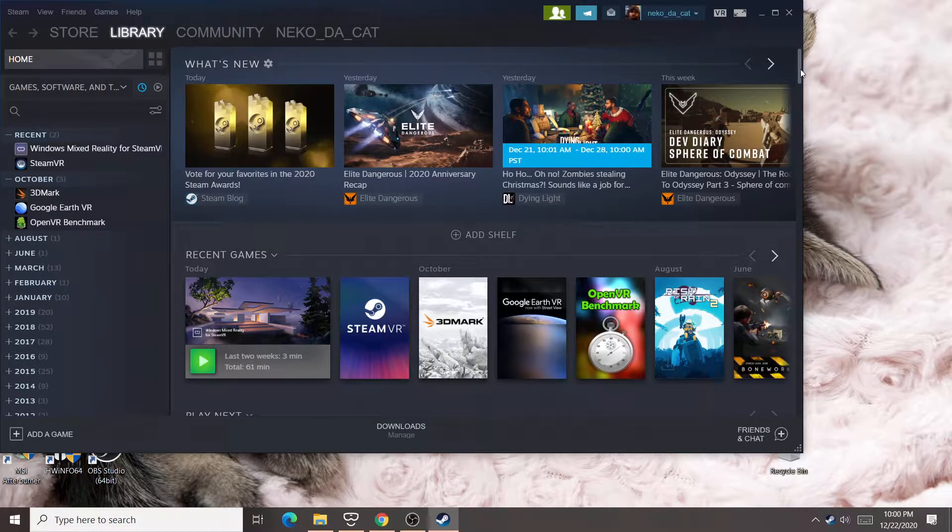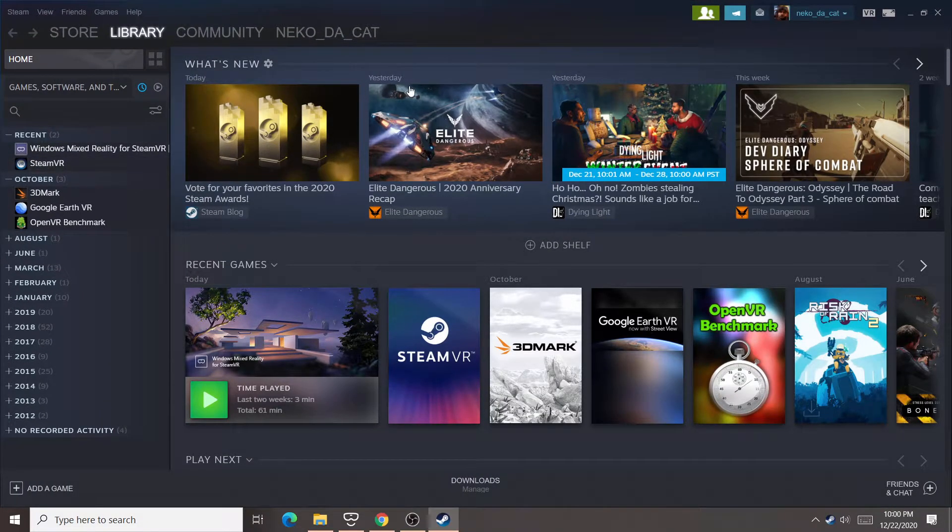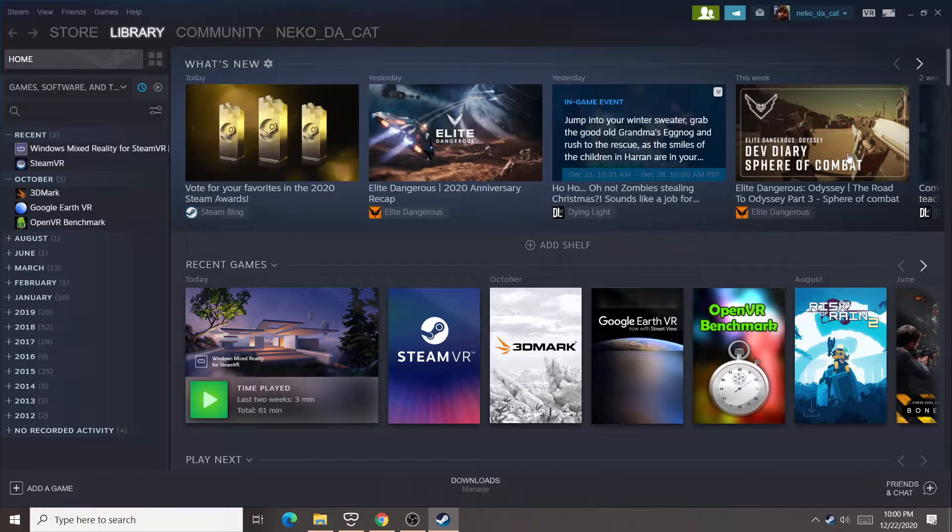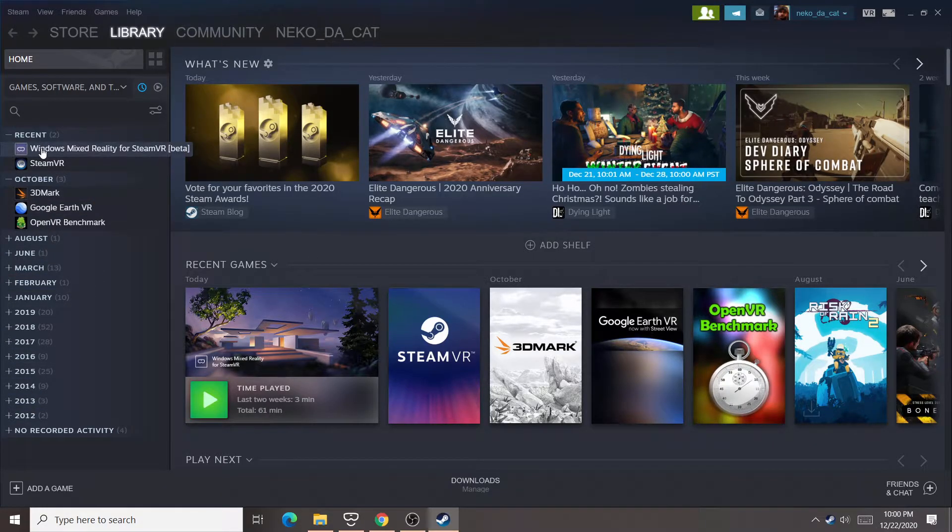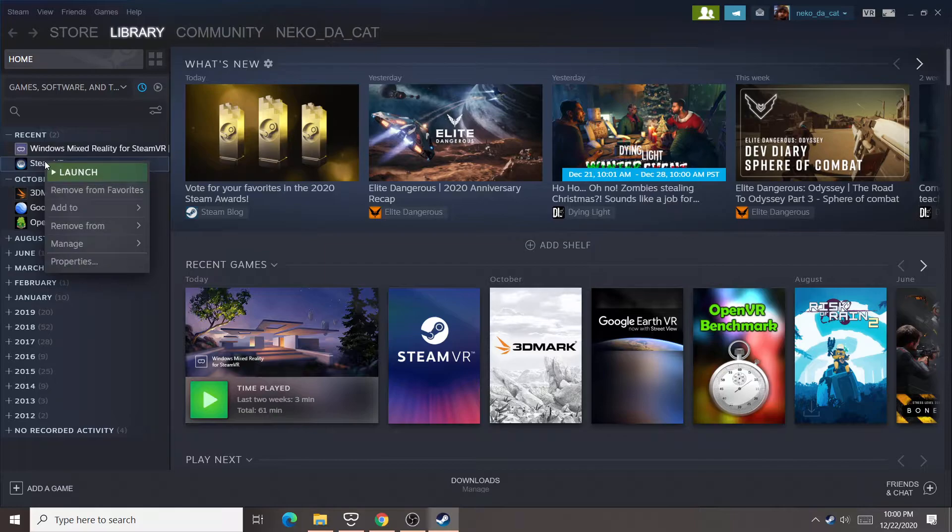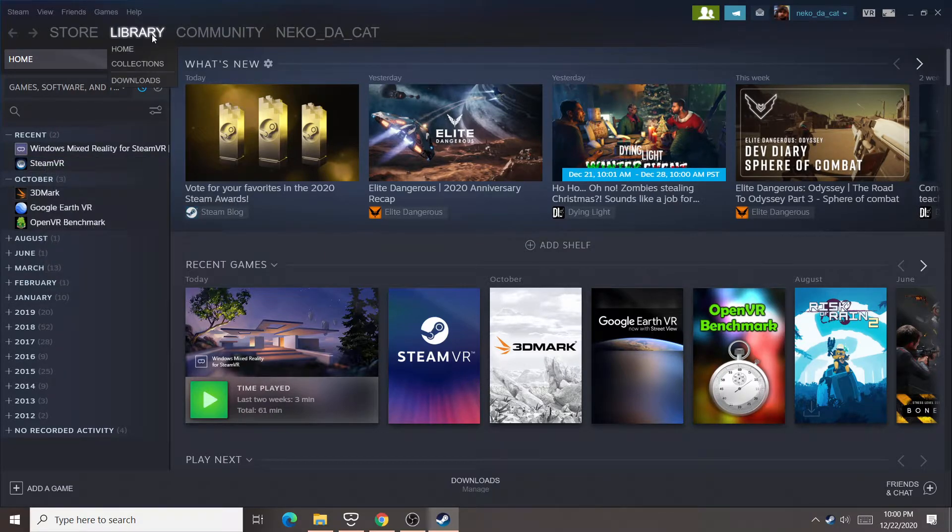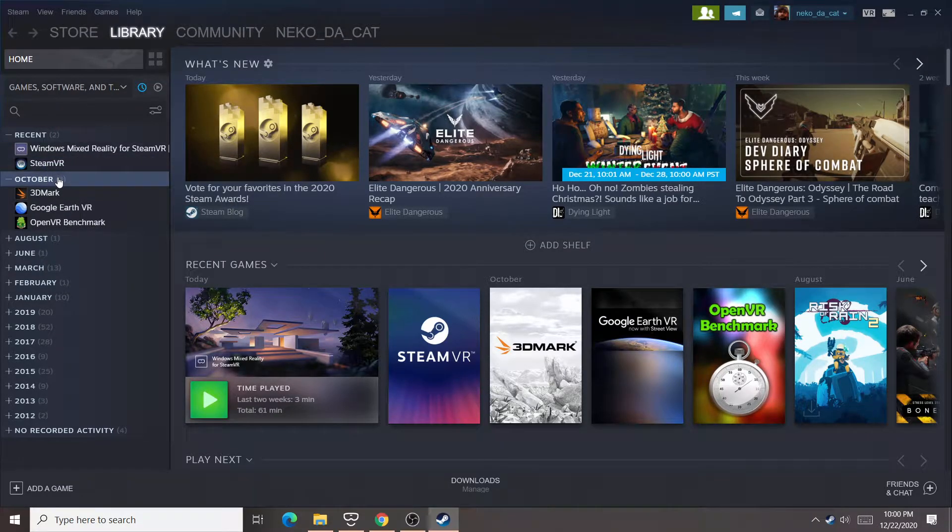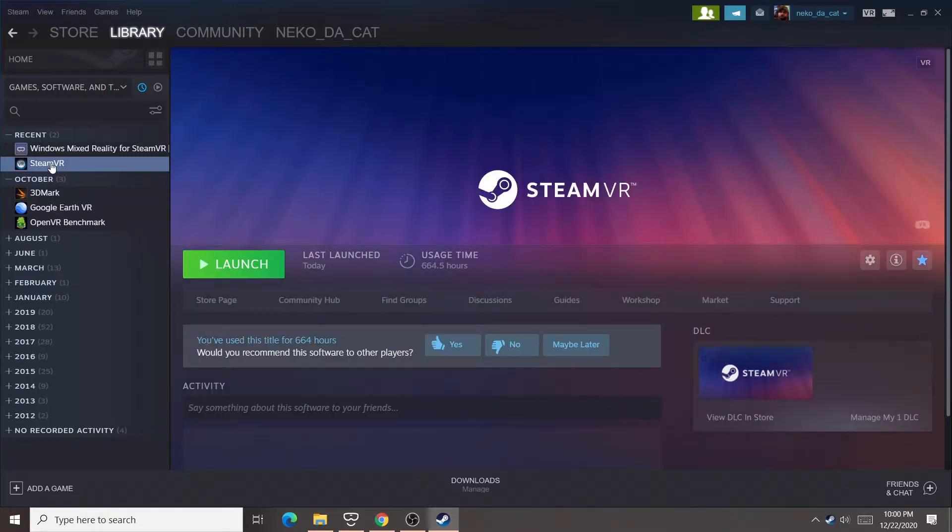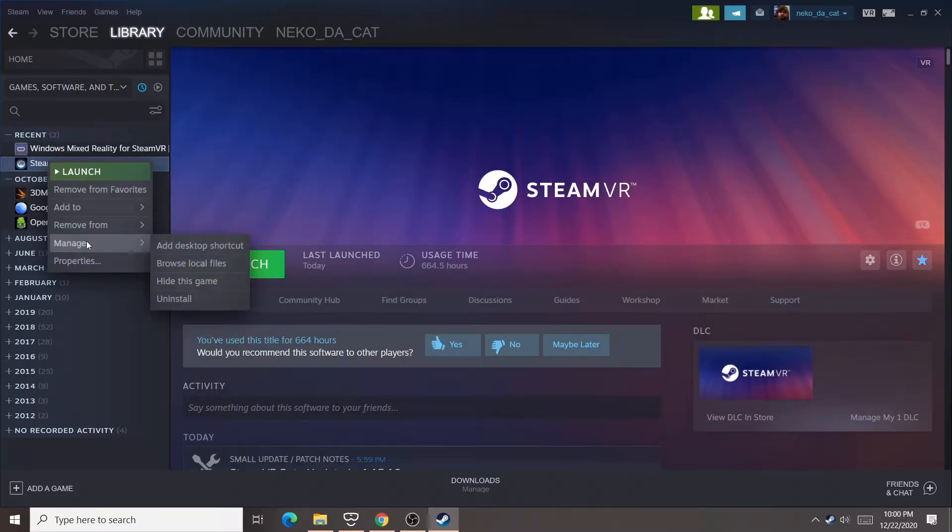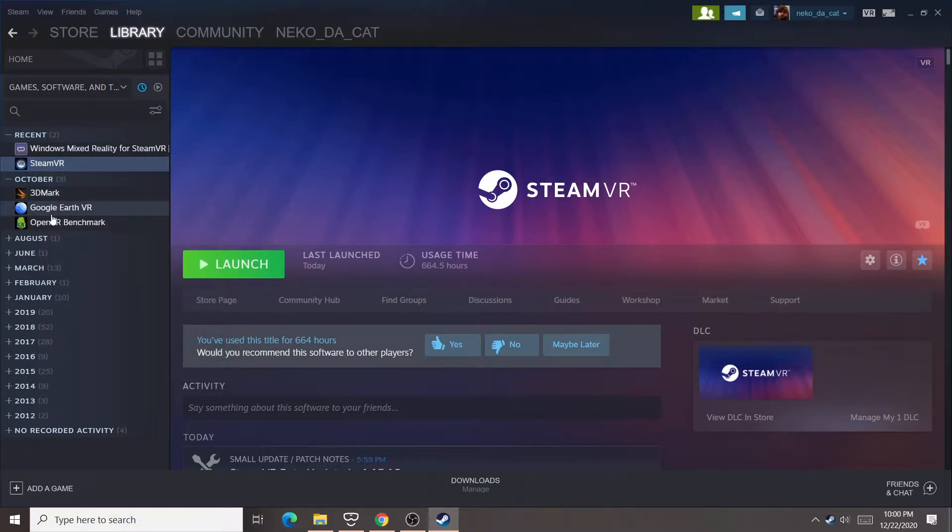Okay, so here is Steam, and so you can see under SteamVR here, you can go here and click on it in your library. So I'm in Steam, I'm in the library on the desktop. I go to SteamVR, I right click, I go to manage, and I can say add desktop shortcut.